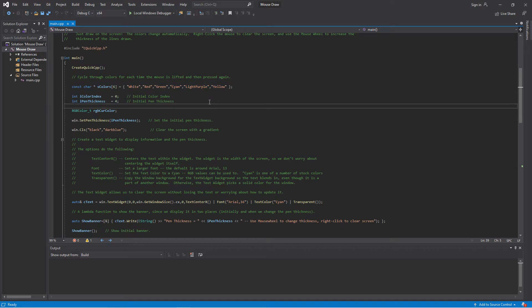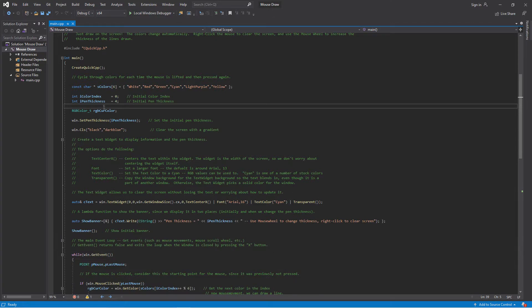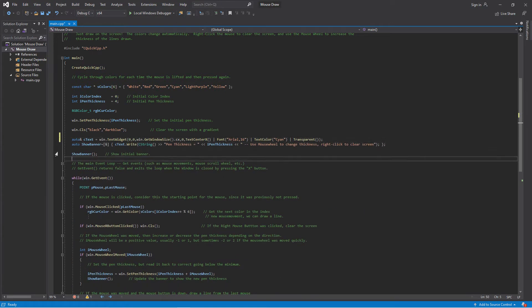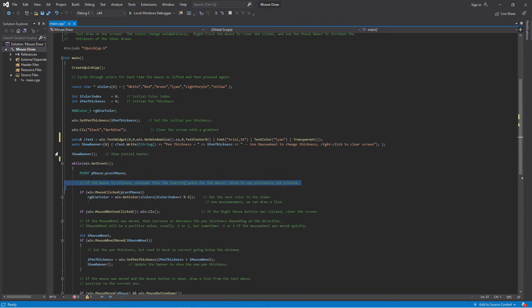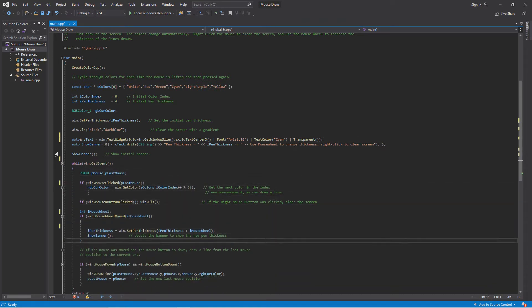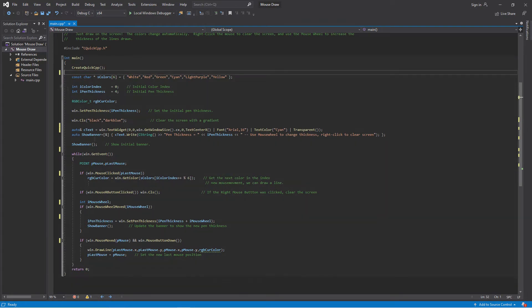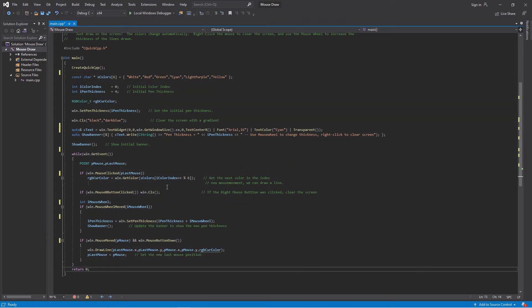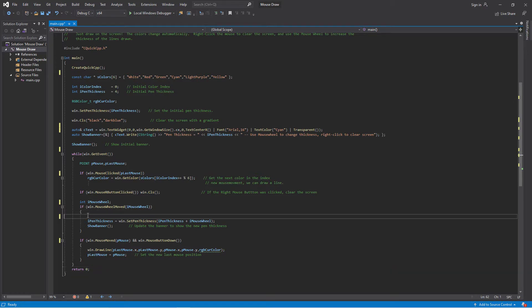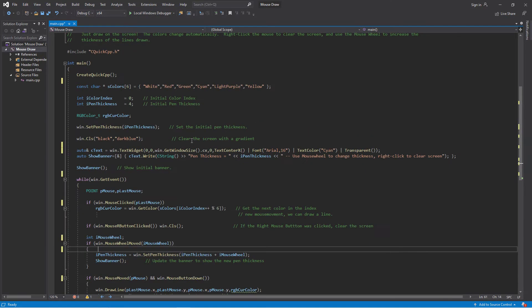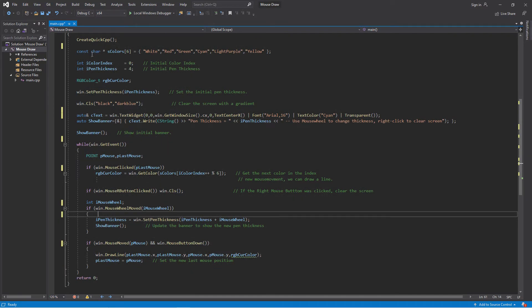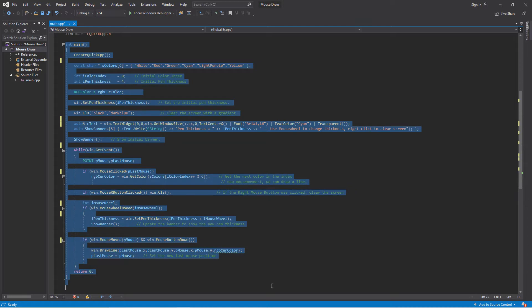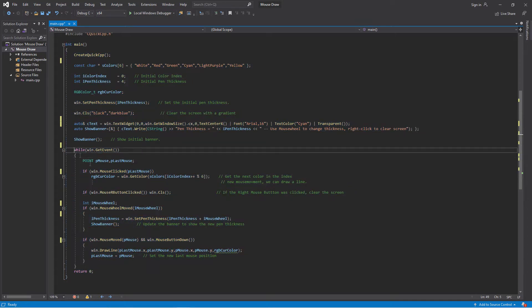Let me get rid of the comments in this program. Here's the source for the program I just ran. Now that all the comments are gone you can see this is actually a very short program. There's really not a lot to it — there's a lot of white space. If I zoom in a bit you can see the entire program is really right here, and the event loop where we look at the events is right here.